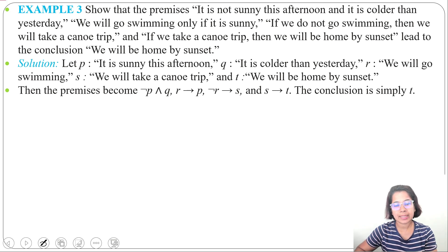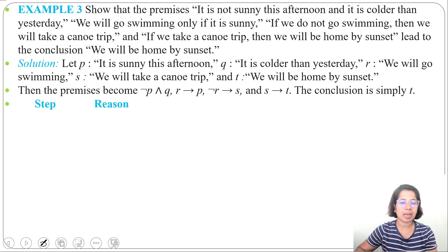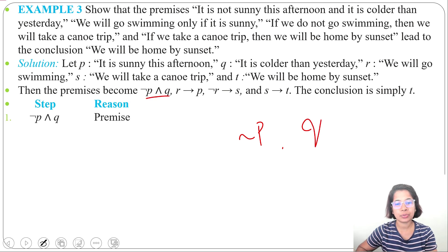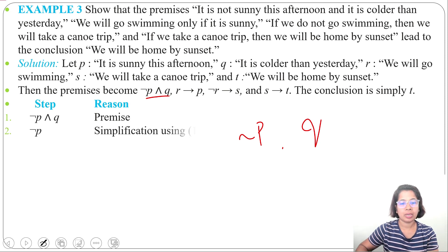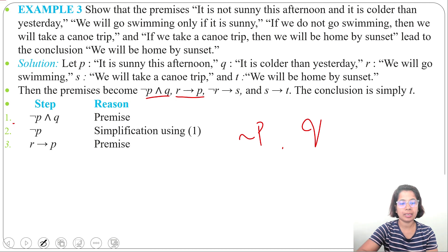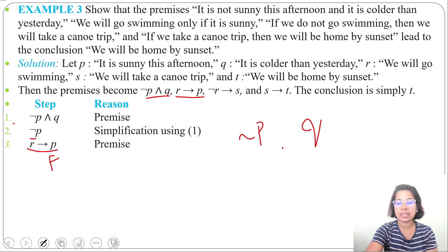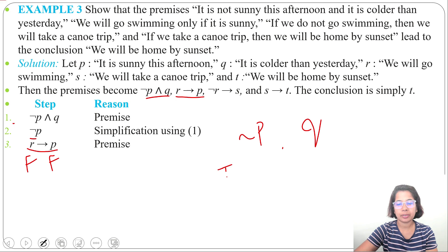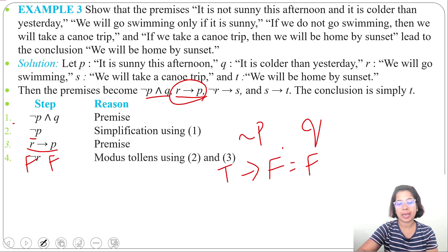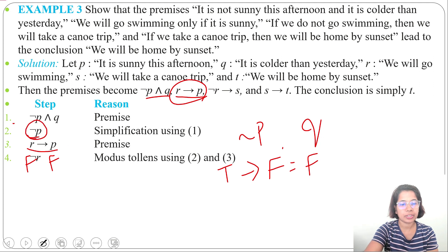From the first premise, negation P ∧ Q, since both conjuncts are true in an AND statement, we can extract that negation P is true by simplification. Next, we have R implies P as a premise, and negation P is true, meaning P is false. If R were true and P false, then R implies P would be false — but it is given as true, so R must be false. Therefore negation R is true by modus tollens using steps 2 and 3.